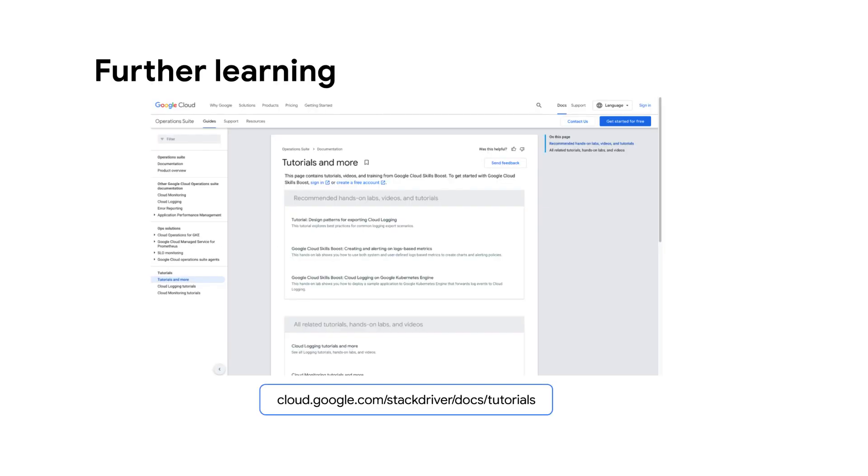To learn more about using the ops agent, check out the public documentation page for more tutorials and videos. Thanks for watching!